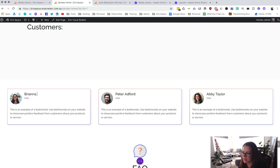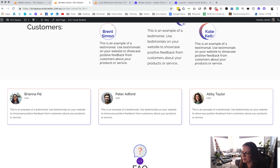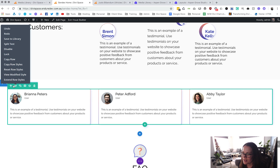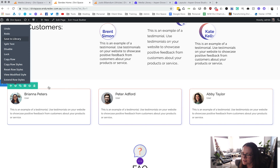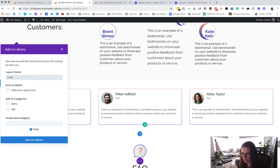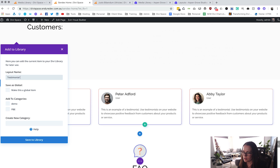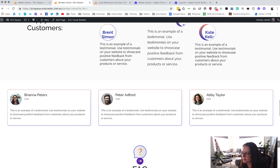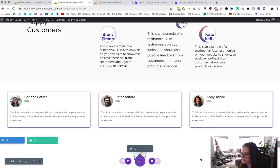Let's change the names — Abby Taylor, Peter Adford, and Brianna Peters. We've got Peter and Peter there. Now what we're going to do is right-click this row again and save it to library. We're going to save this as Testimonials Slider Two and then save to library. I'll show you how this actually works.